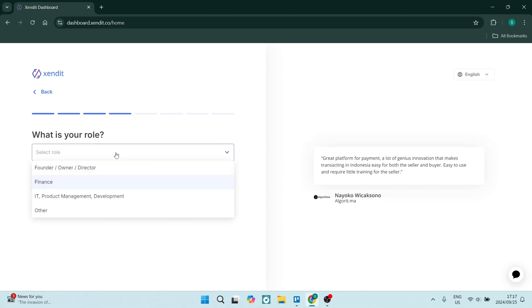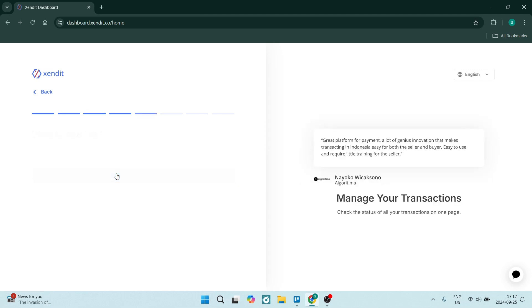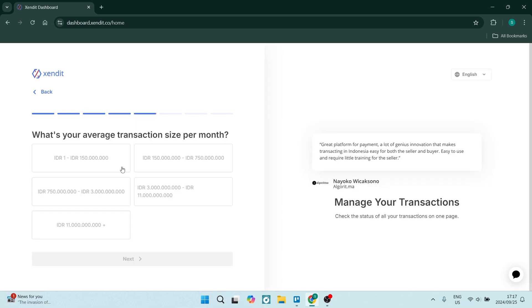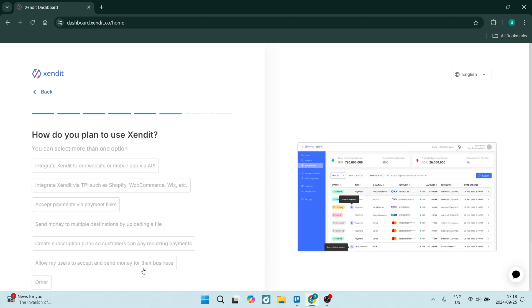You'll then add your role in your company. Click on next and your average transaction size per month. And click on next.